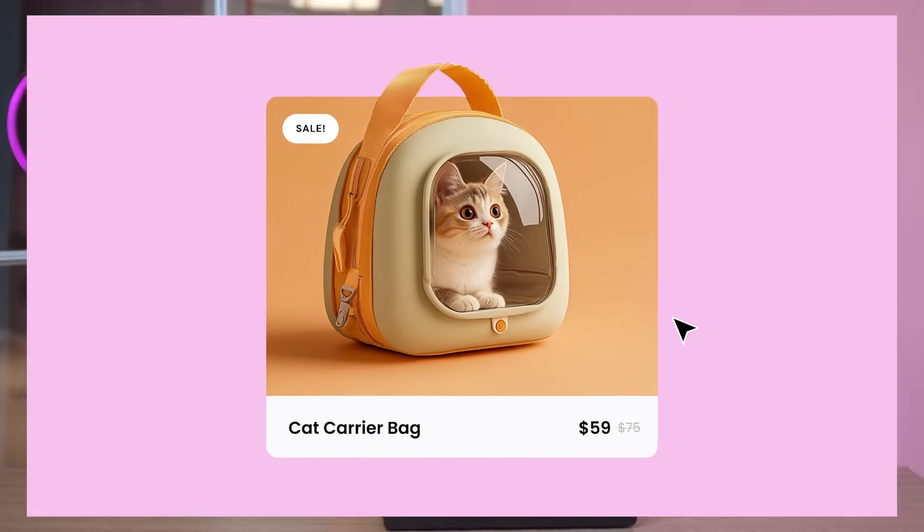Hi, it's Kristina from Elementor. Want to give your WooCommerce product items a sleek, interactive touch?